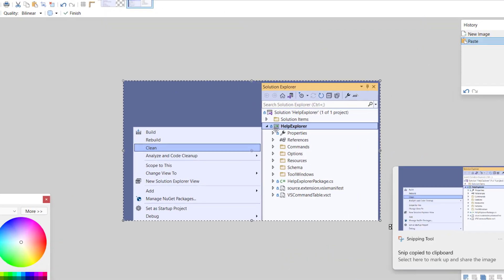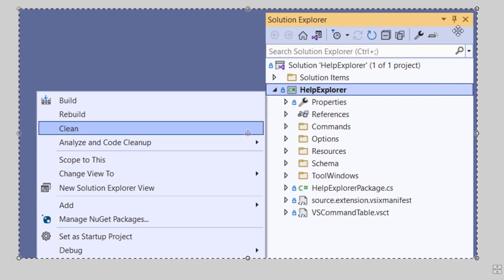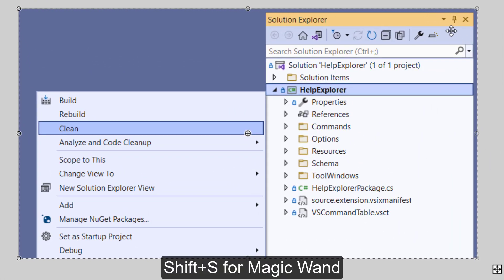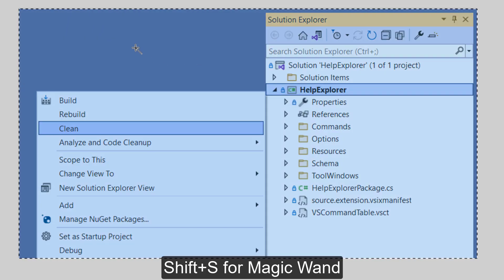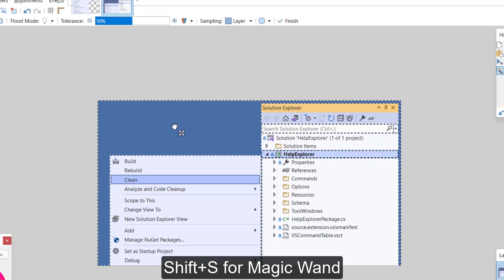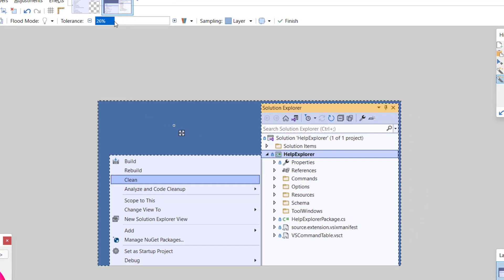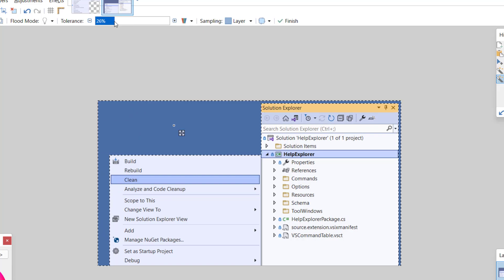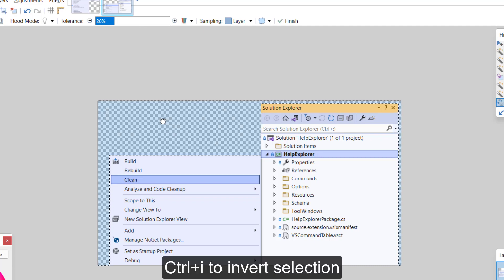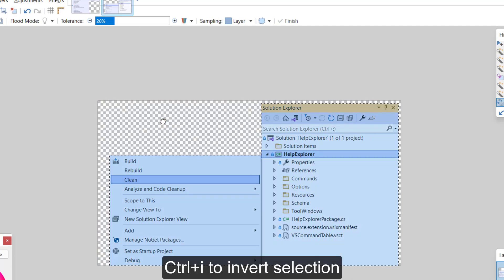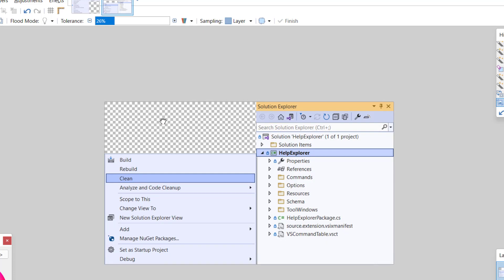In paint.net, we're going to use the magic wand again. And this time we want to select the blue background. Now, by default, the tolerance is a little too much. So we want to adjust the tolerance to just take the background. We can then delete that, and then use the magic wand to select the empty area. Invert the selection and crop to selection.